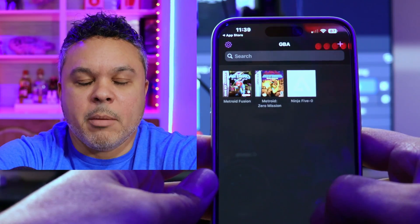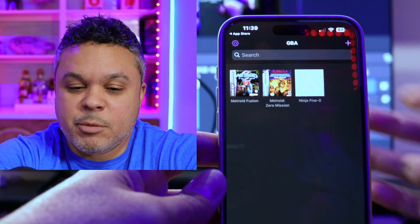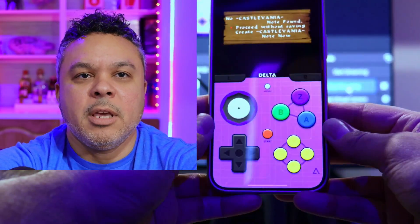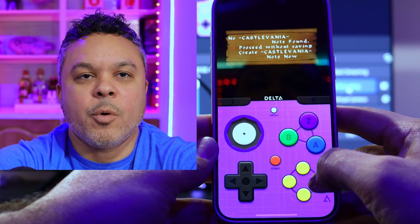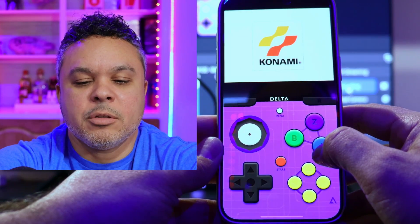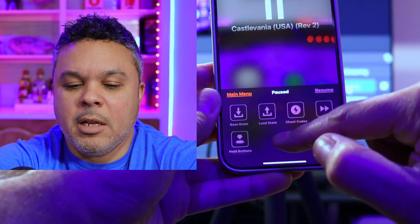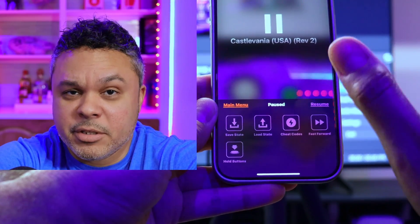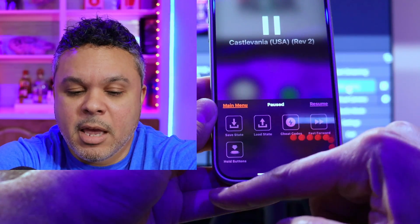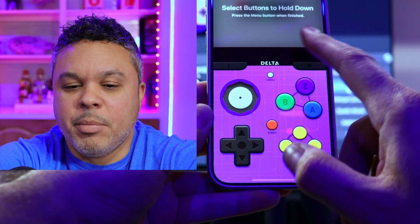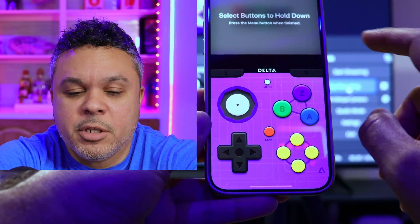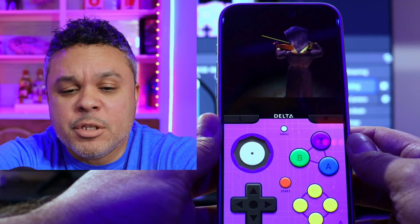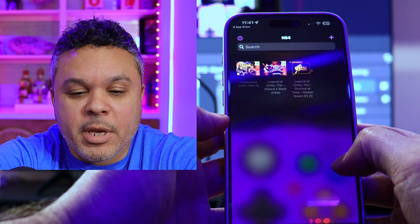I've installed a few games and they're working beautifully. Just by tapping a game — let's say Nintendo 64 — we'll launch Castlevania and go right into the game. You have a nice skin here with the Nintendo 64 game layout. You can press A to get started. When you press the menu button, it pauses the game. You have save state, load state, cheat codes, fast forward to play the game fast — useful for role-playing games with a lot of dialogue — and hold buttons, which you can set to hold a selected button continuously, like for speed shooting. And we are already gaming on Nintendo 64 Castlevania — it runs buttery smooth.